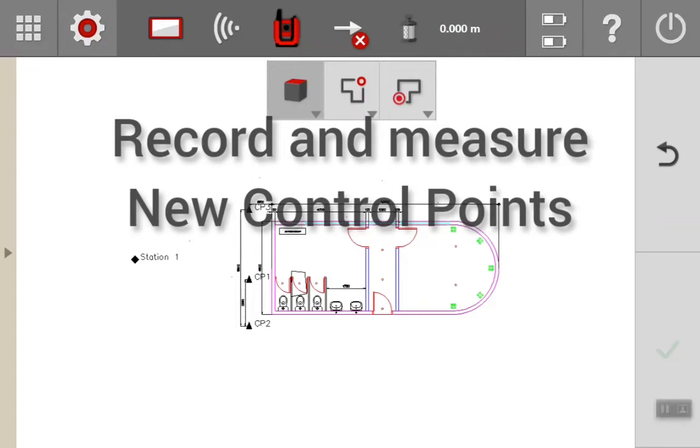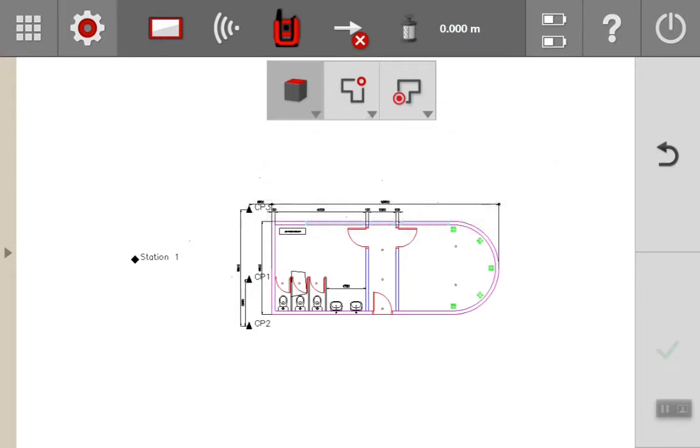Here's a quick video to show the application of record and measure for adding new control points. We'll use this function frequently.